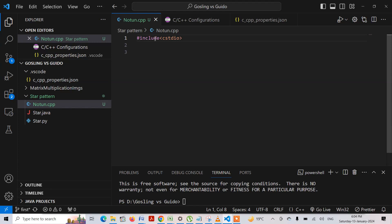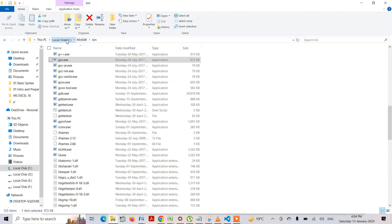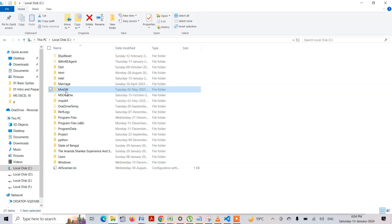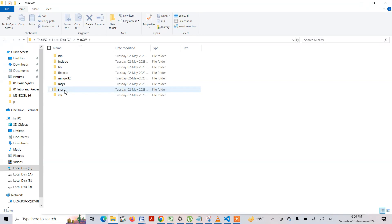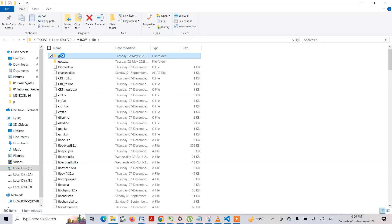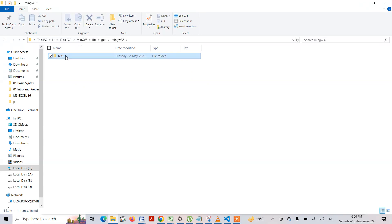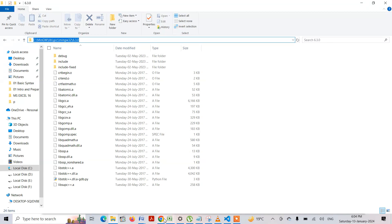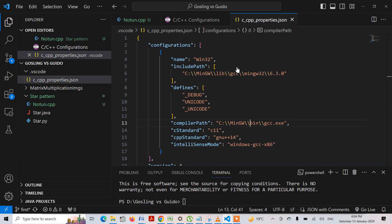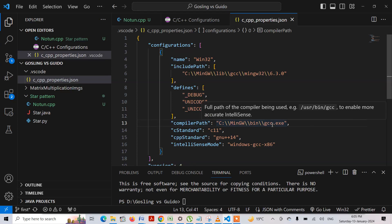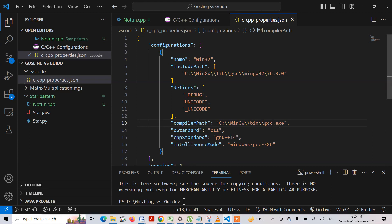To sum it up: I installed the GCC compiler on my local computer inside the C directory within MinGW. I needed to specify two paths. One is the include path — which goes through library, then GCC, then MinGW32, version 6.3.0 — and all of the C++ library files are present in that path. The other is the compiler path, which points directly to GCC.exe inside the bin folder. Now my program runs fine.